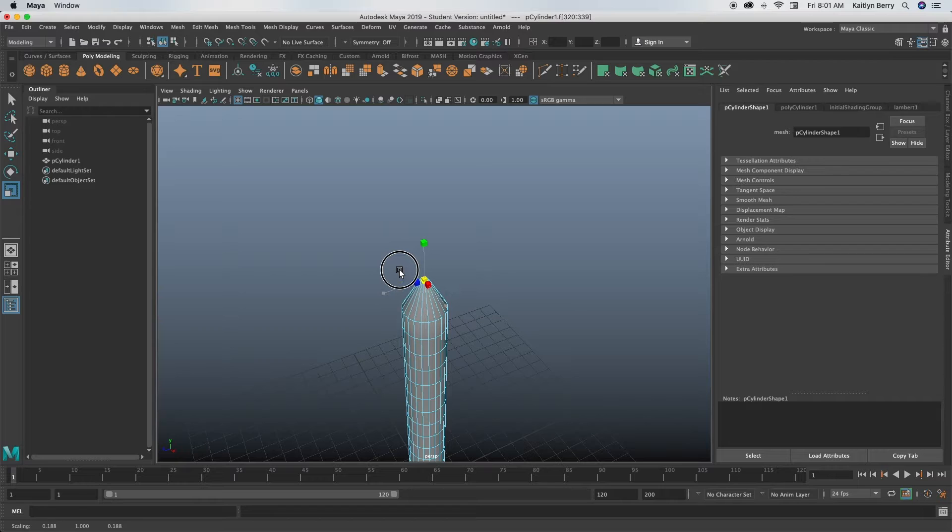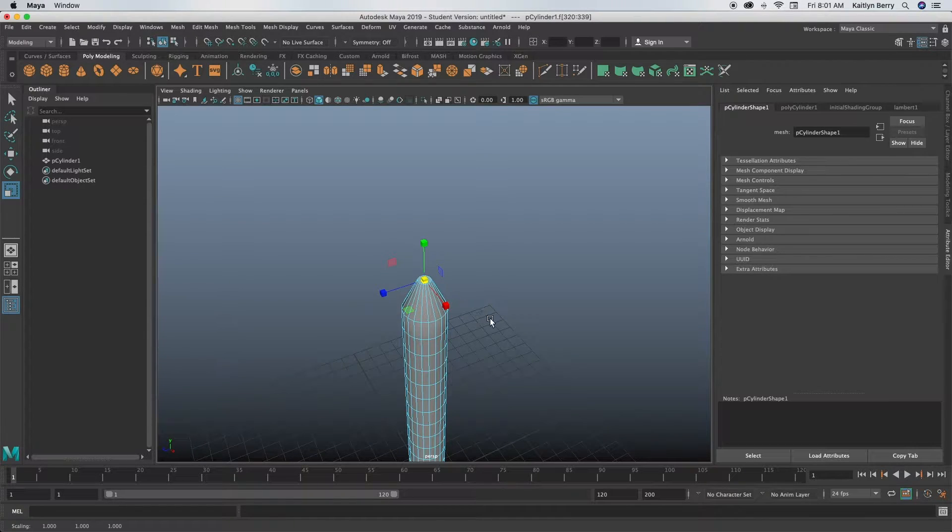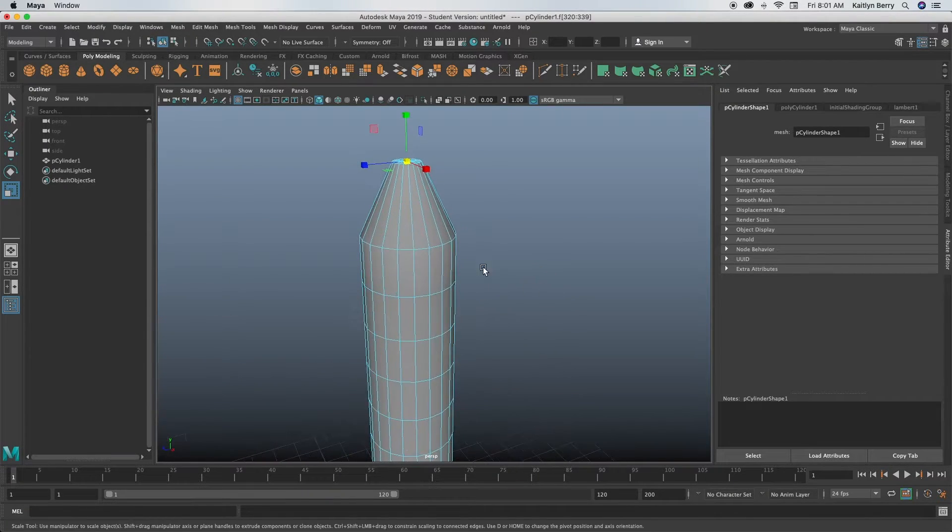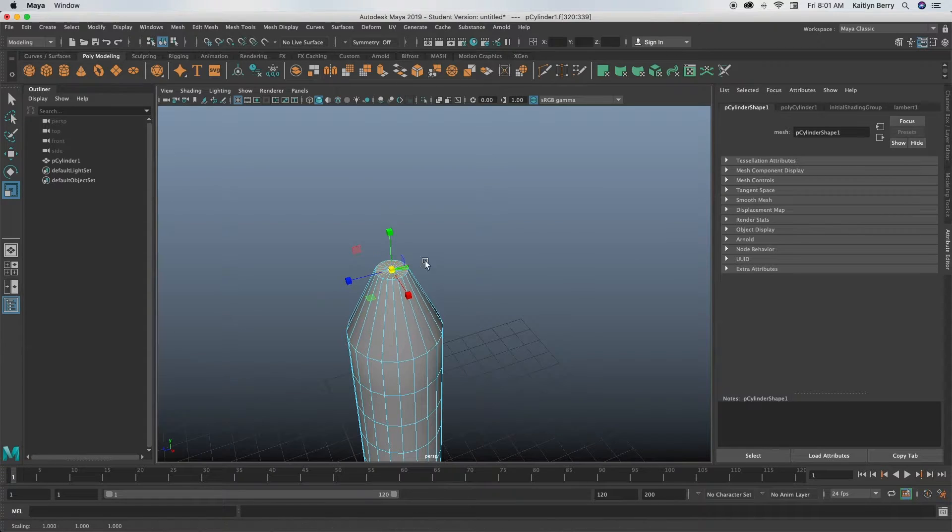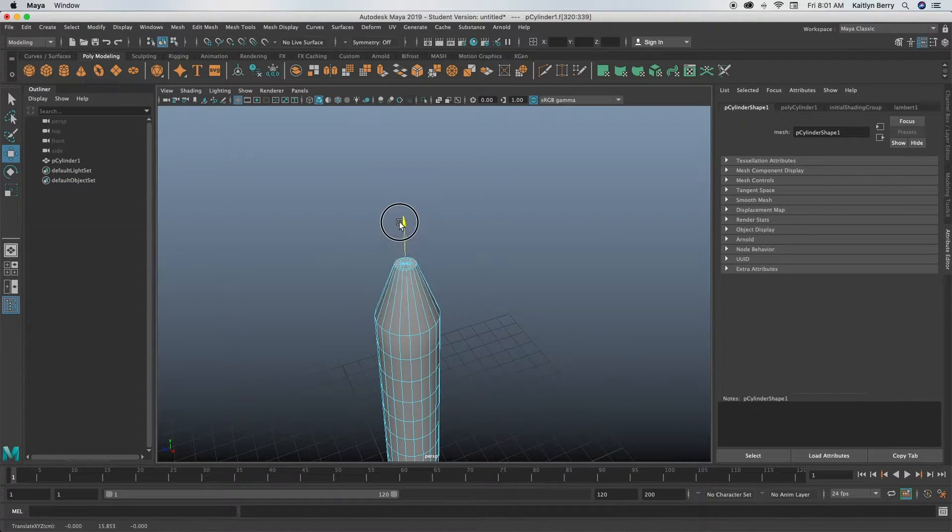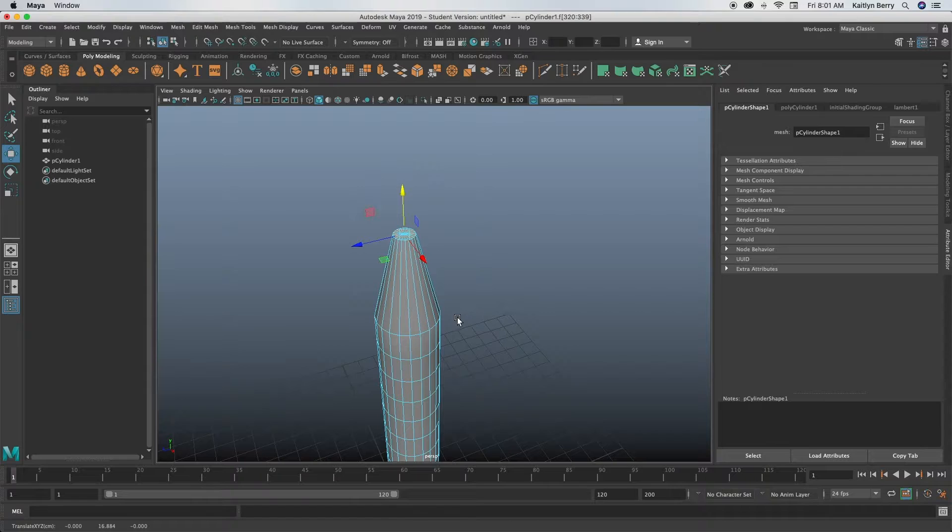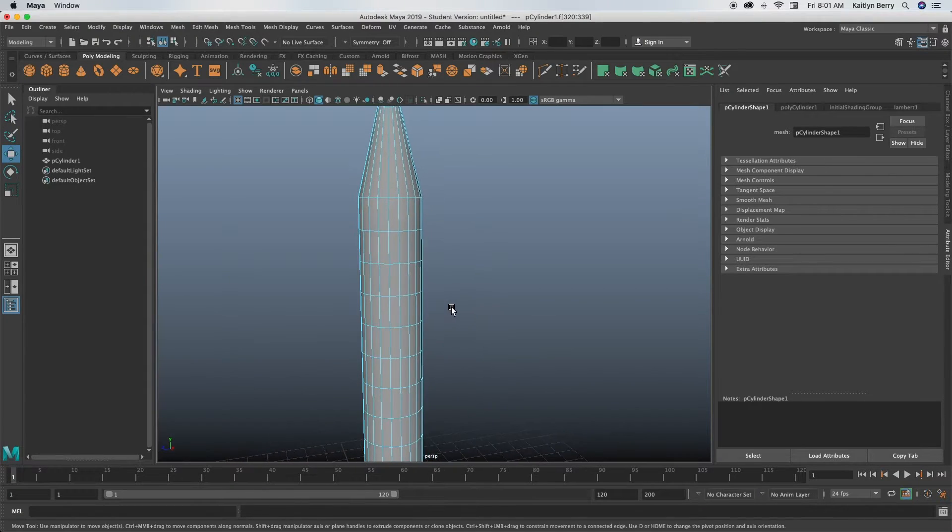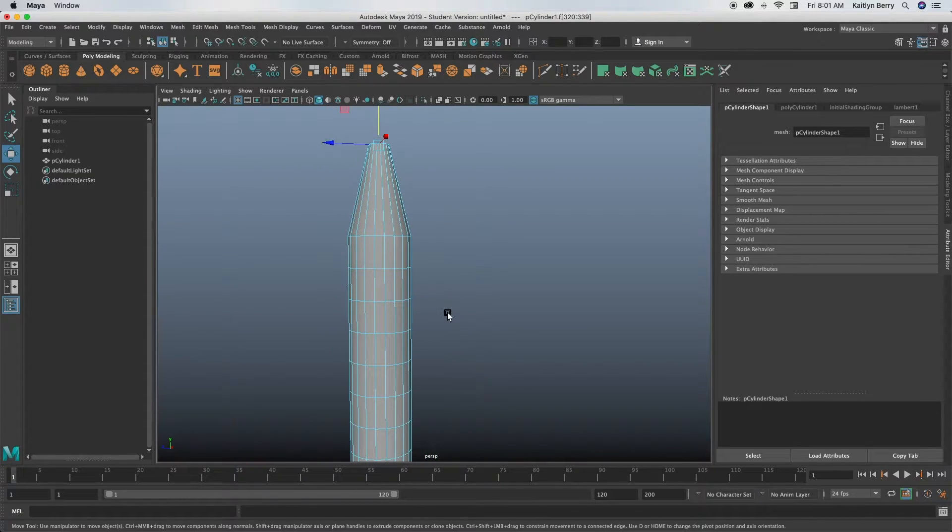Make it however wide you want to make it. That looks pretty good. And then go ahead and move it up just a little bit more so it looks more like a crayon point. There we go, that looks pretty good.